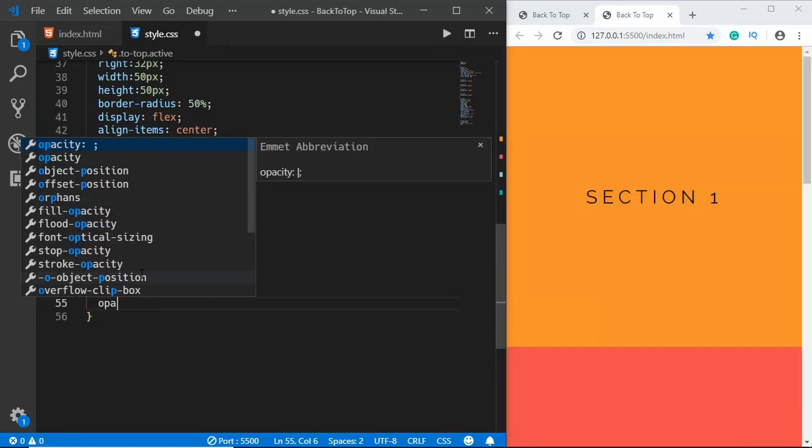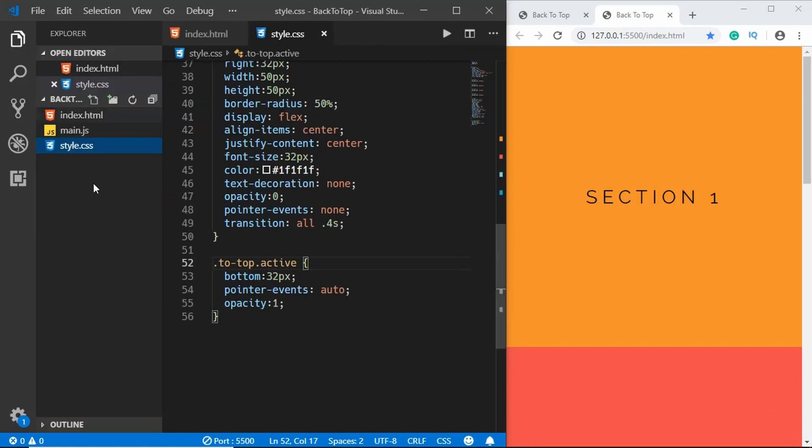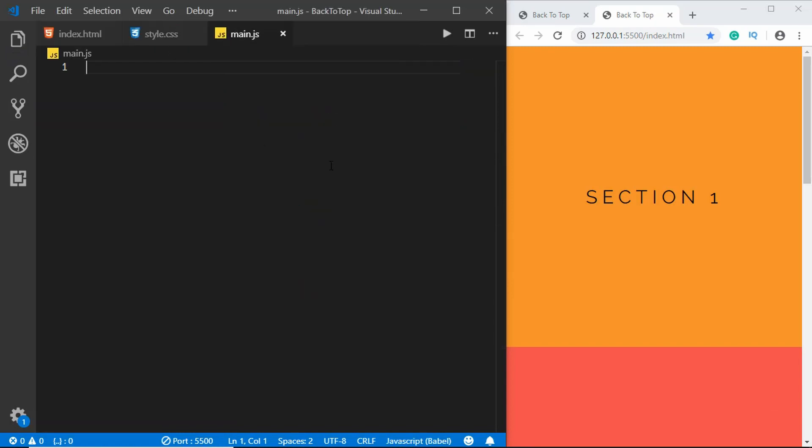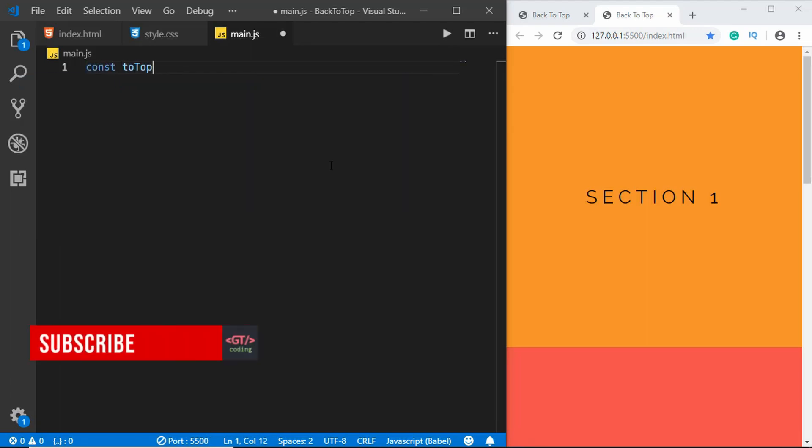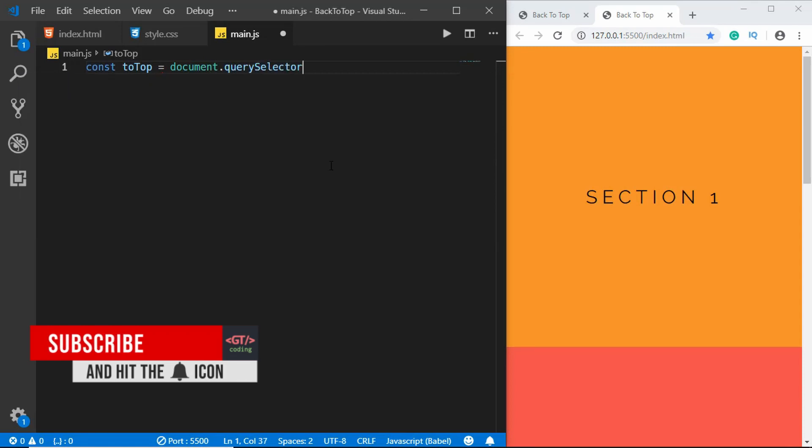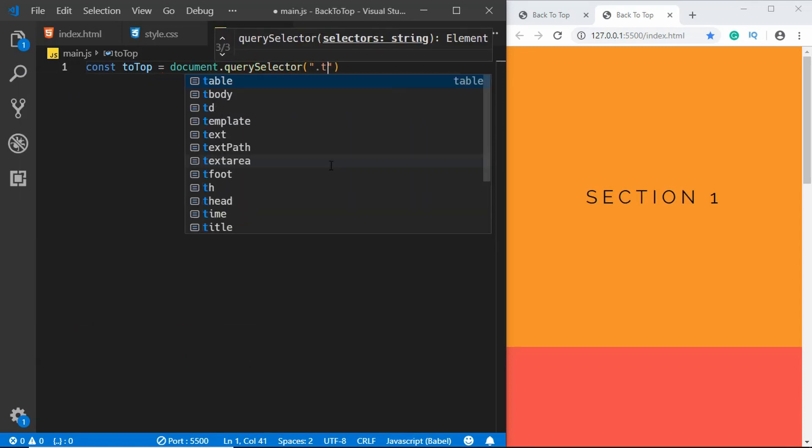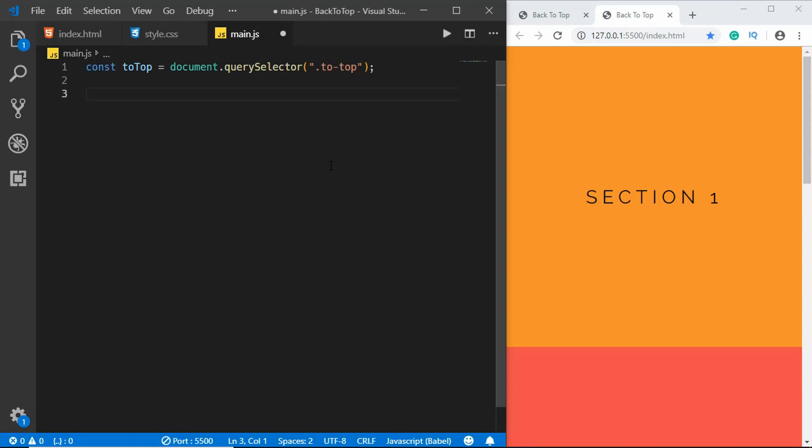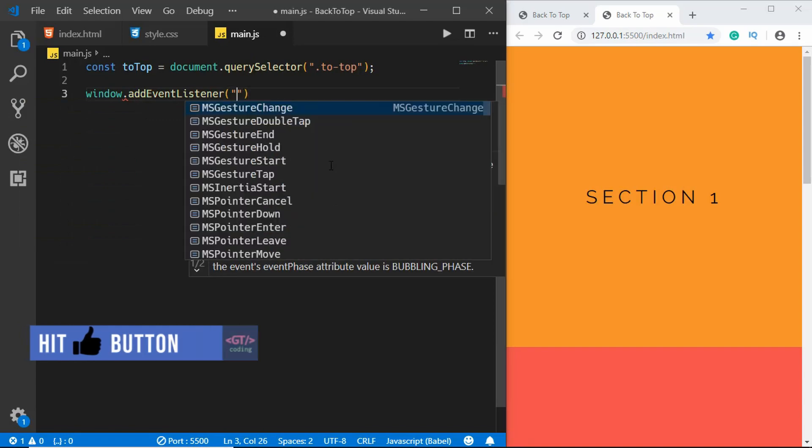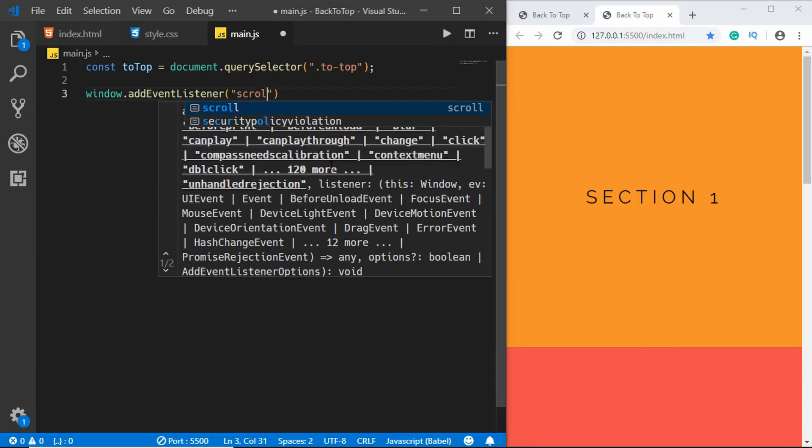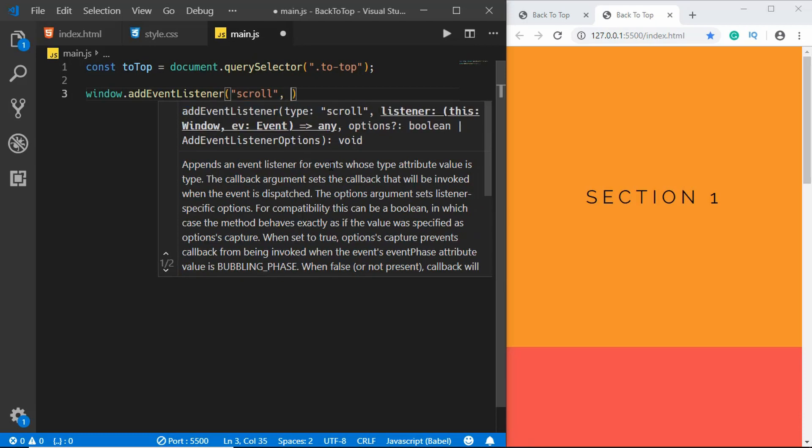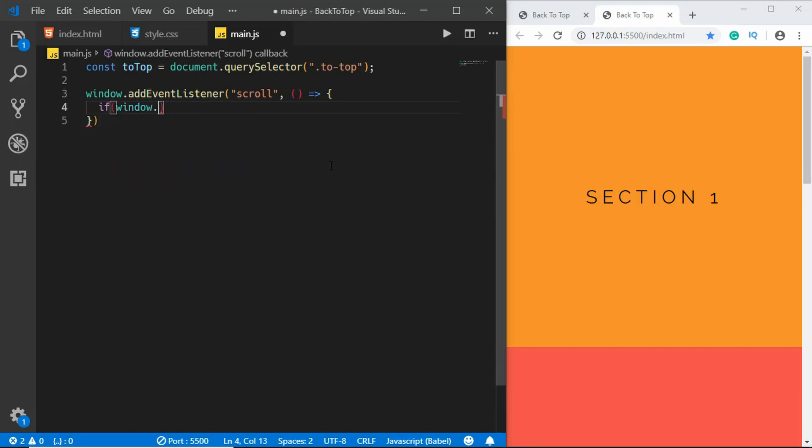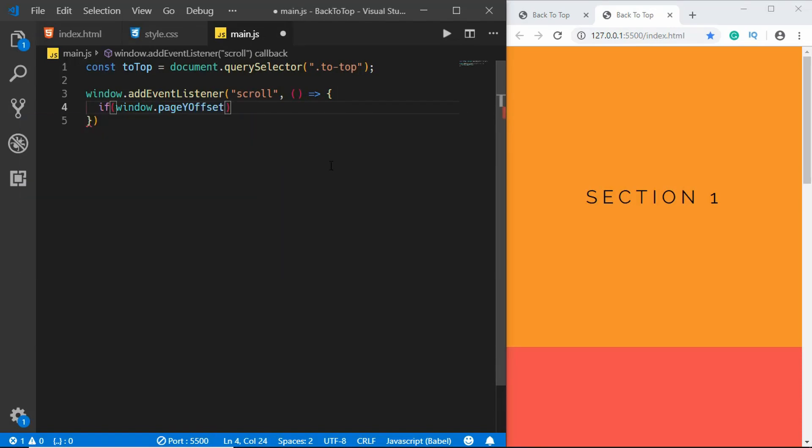Now let's go to our main.js file. Here first of all we will access the to top button, so we'll type const toTop equals document.querySelector and we'll type dot to top. We'll add an event listener to the window object, so we'll type window.addEventListener and we'll add the event listener for scroll. We'll create an arrow function.